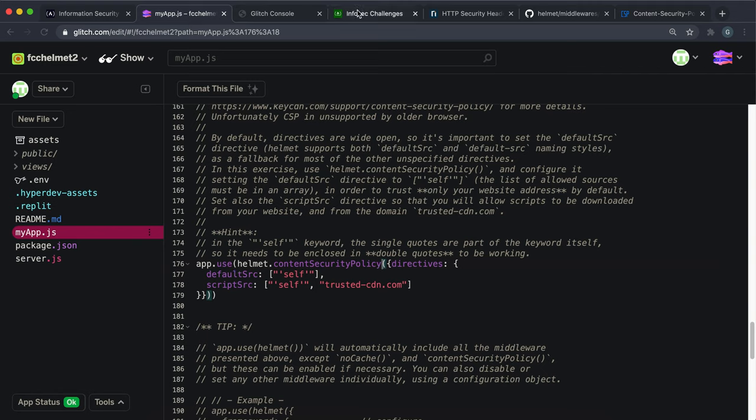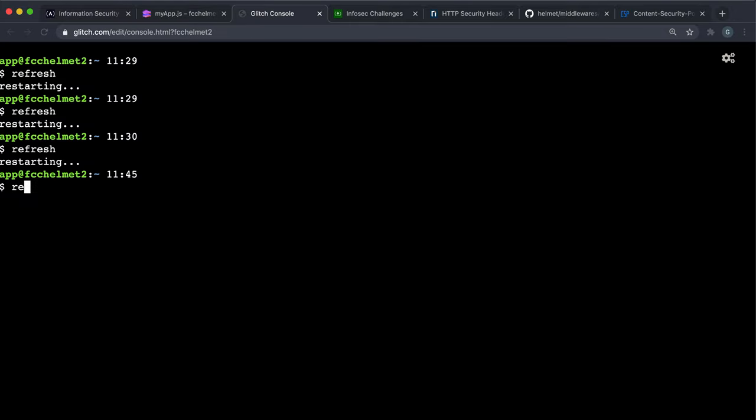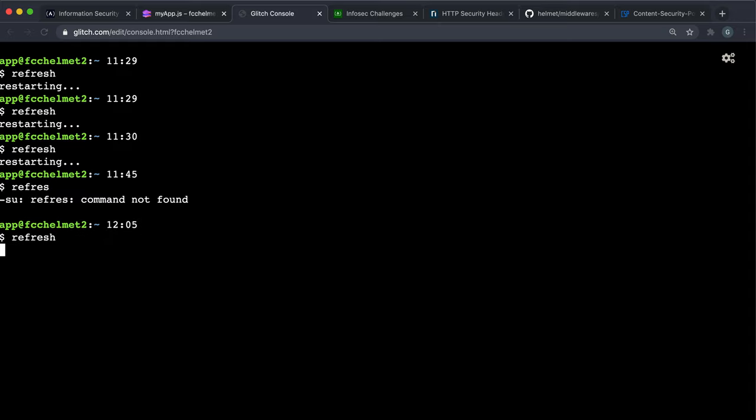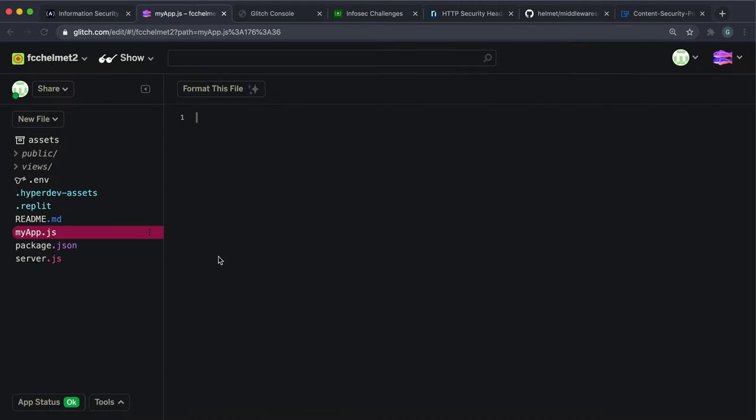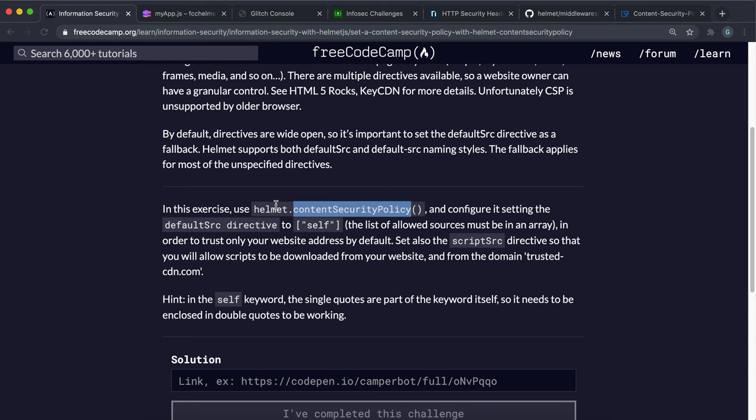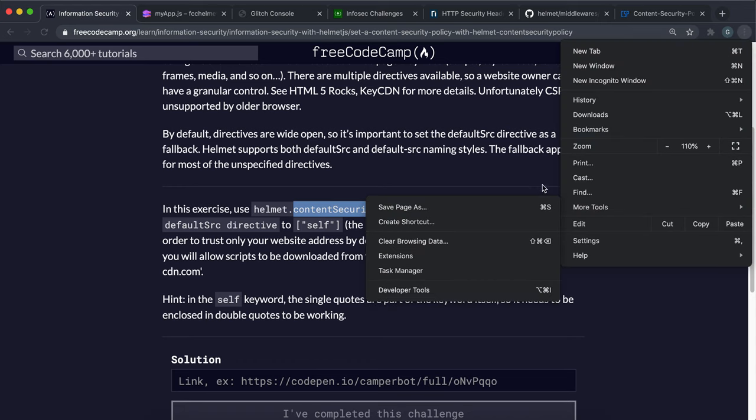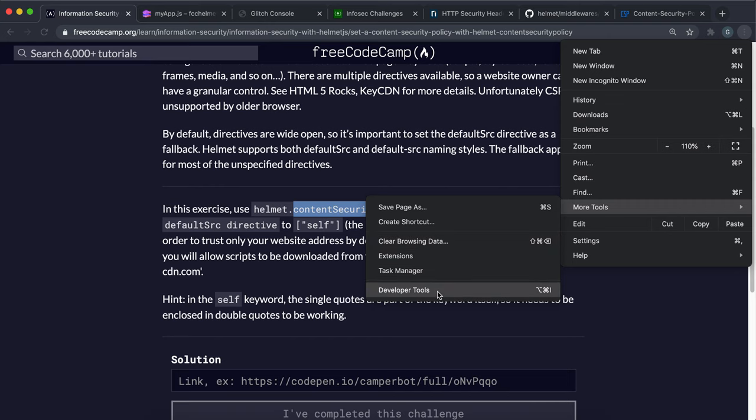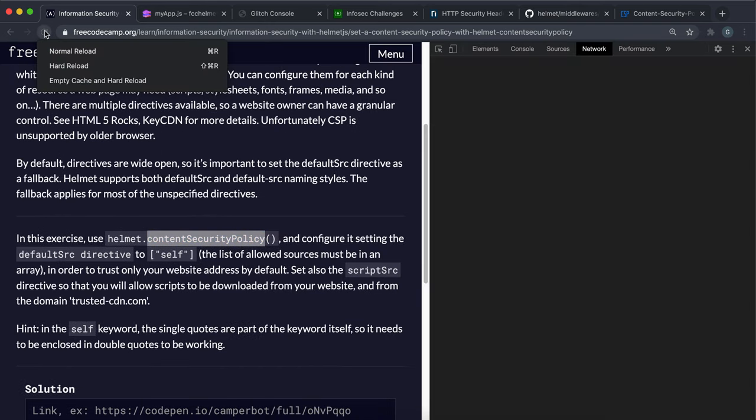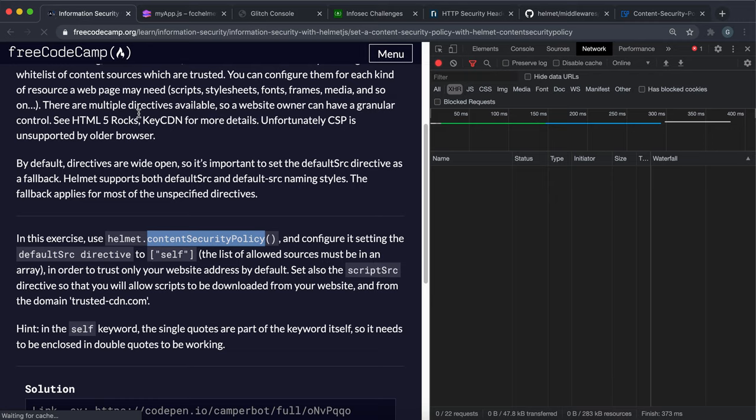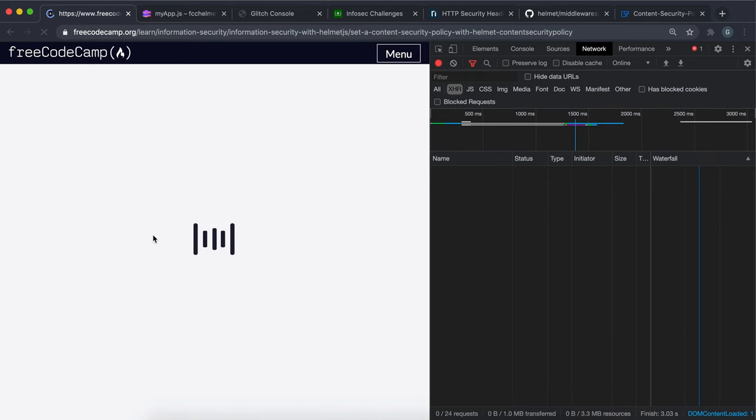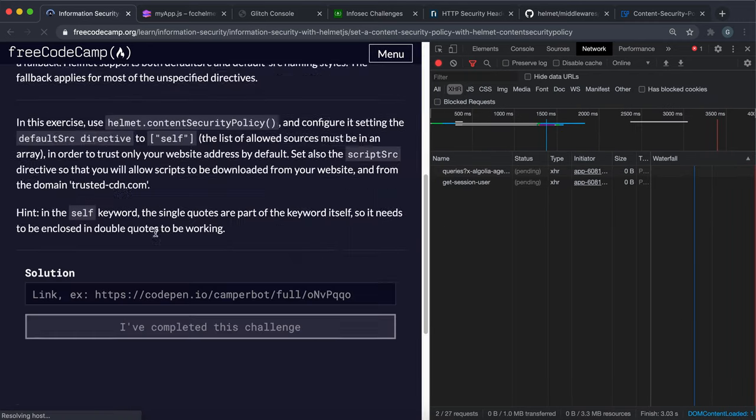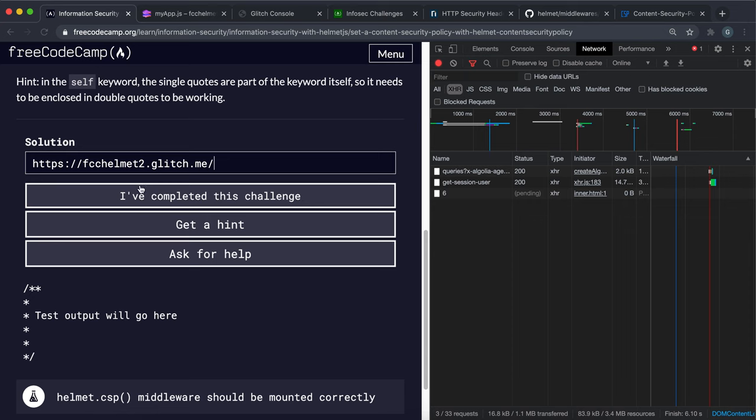So that should be everything we need to do, I think. So we can go ahead and I'm just going to run restart here or refresh here to restart our glitch application. But that should be everything we need to do. So we basically just declared where our scripts and our default resources can come from. So what I'm going to do is open up the network tab of the developer tools and then see if we have our header set. So I'm just going to give this a hard reload.